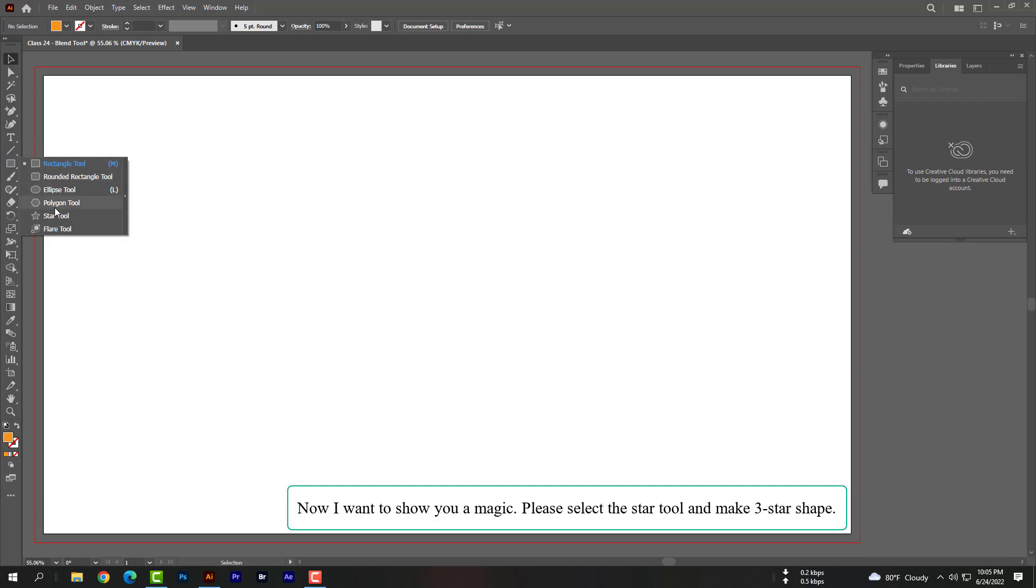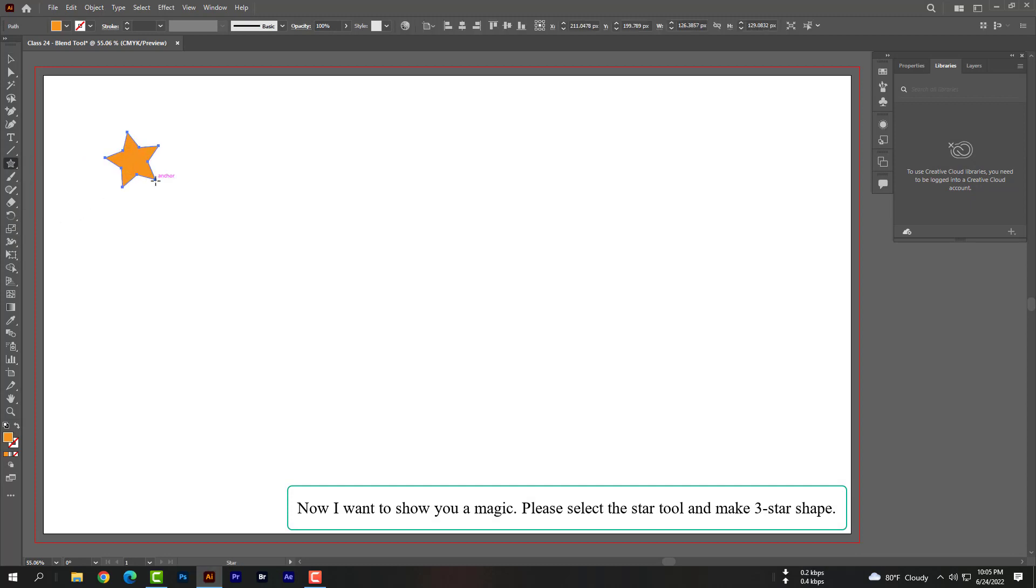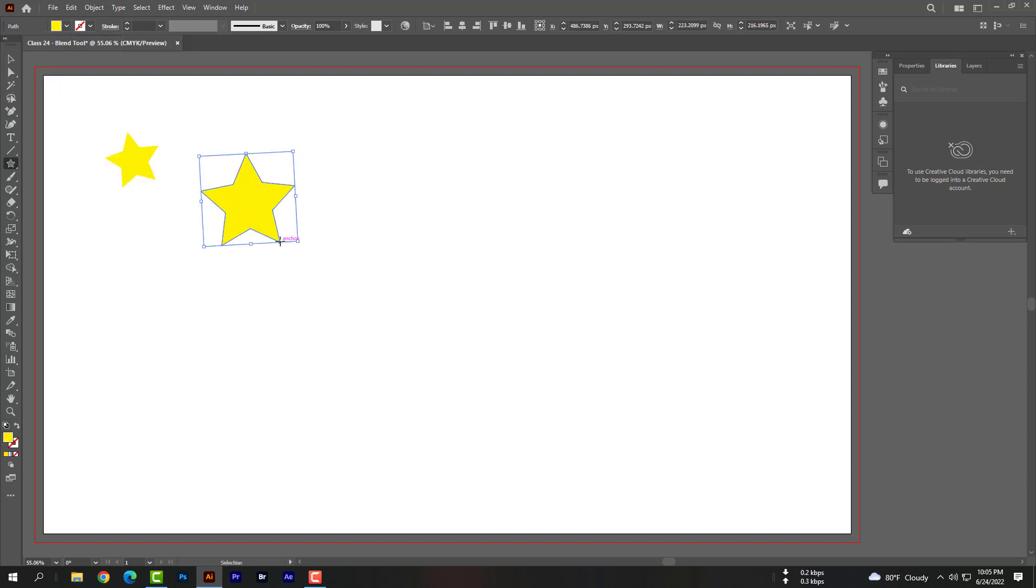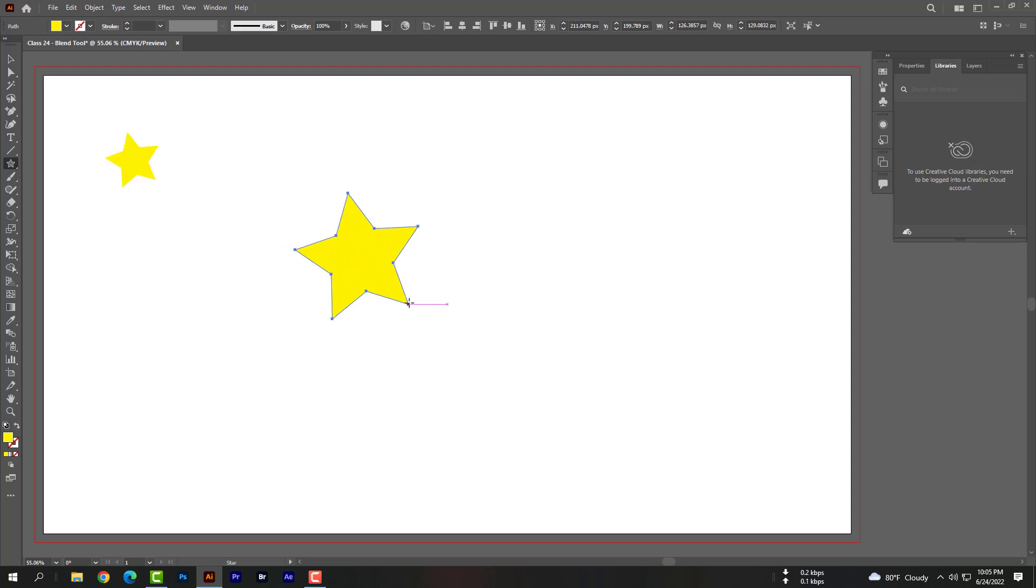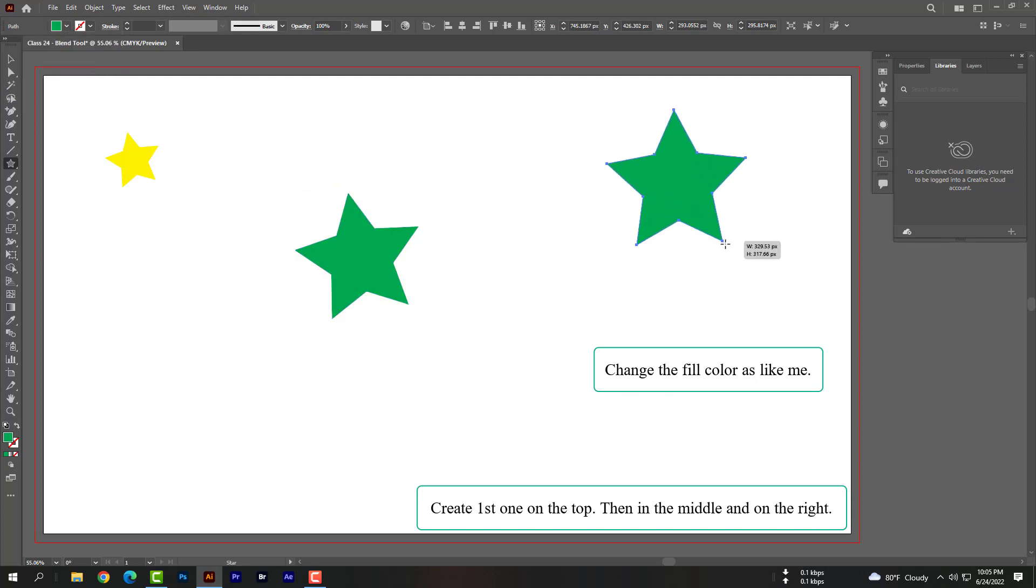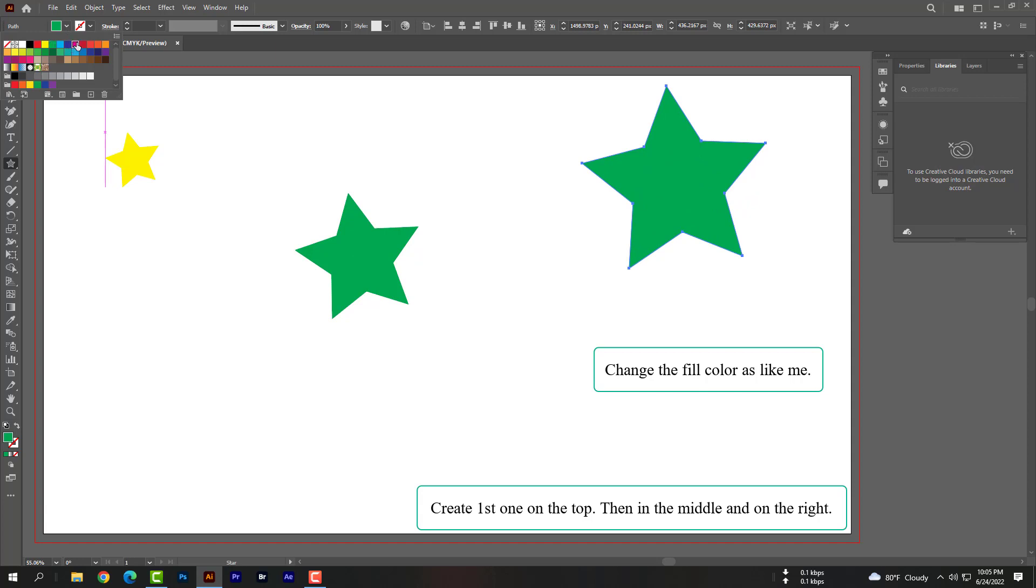Now I want to show you a magic. Please select the star tool and make three star shapes. Create the first one on the top, then in the middle and on the right. Change the fill color like me.